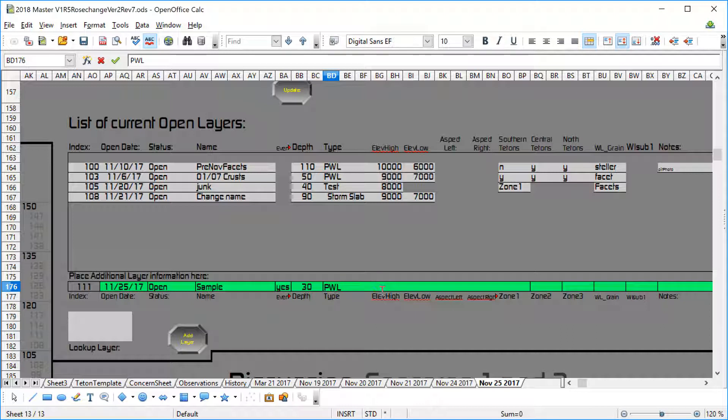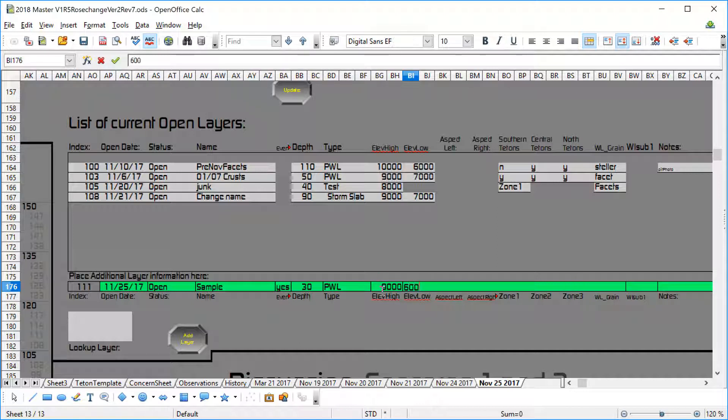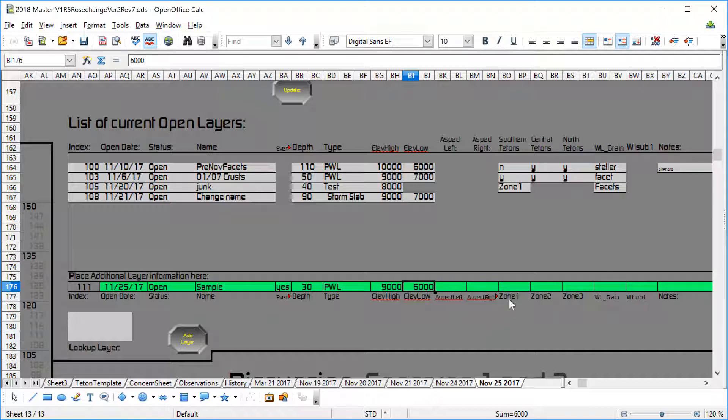We'll give it an elevation zone of 9000... 2000... 6000... return. Close enough. I'm not going to worry about the zones. Obviously the zones are going to be southern, central, or northern Tetons. I'll fix that here as soon as I finish the video.